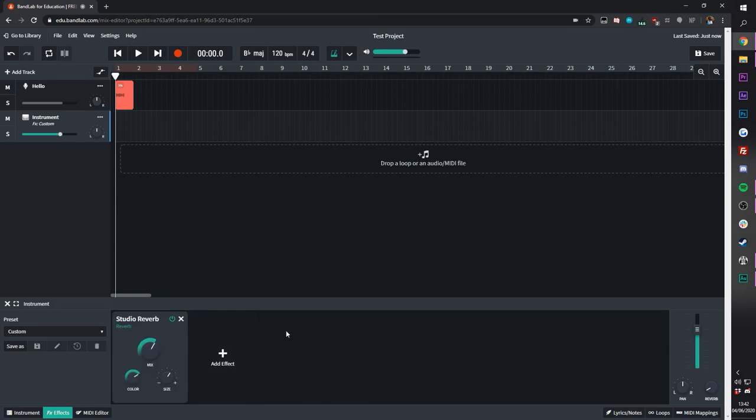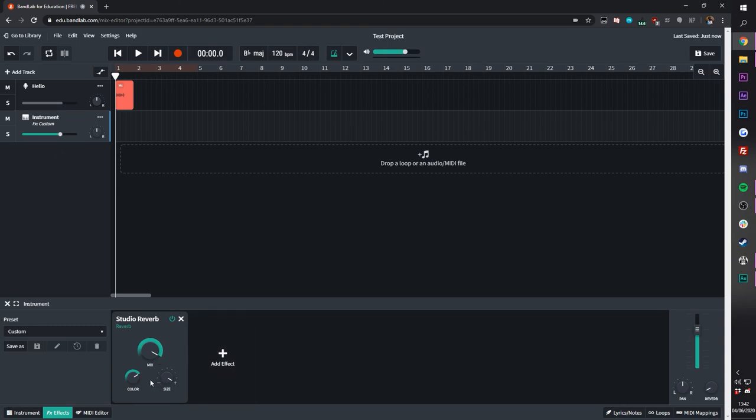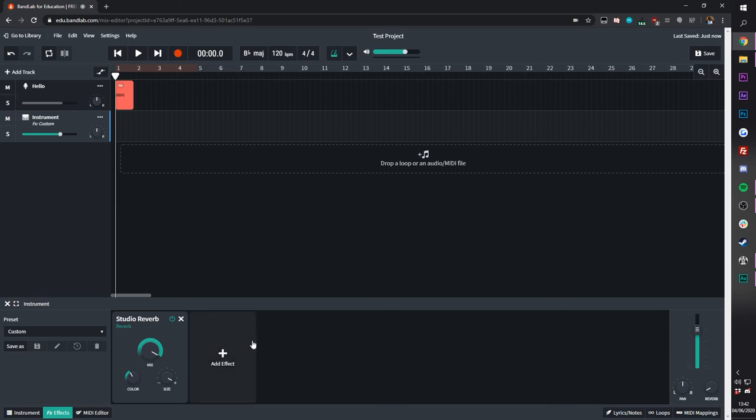Now I have the reverb set up, and I can change how much I want it to be in the mix out of 10, the size of the reverb, and color, which usually changes something like EQ. Sounds pretty wild.